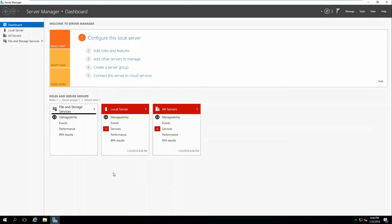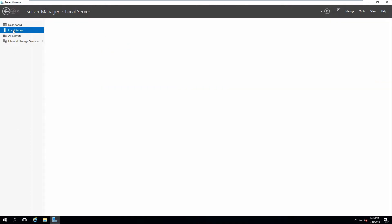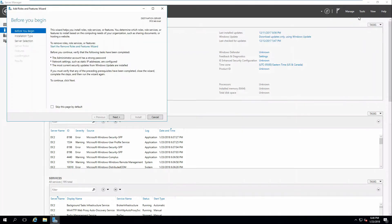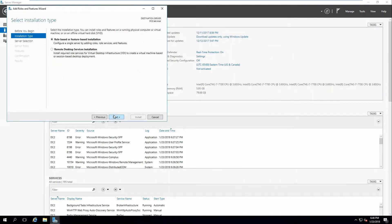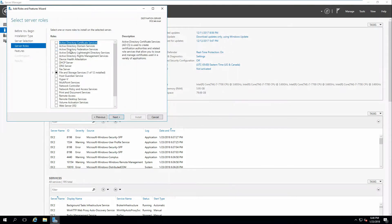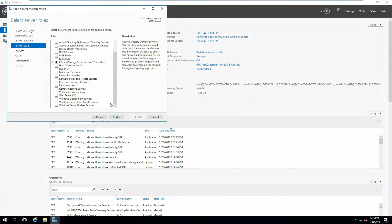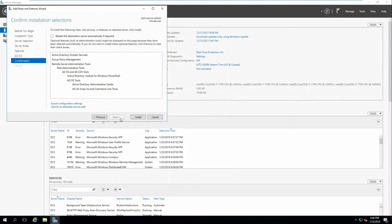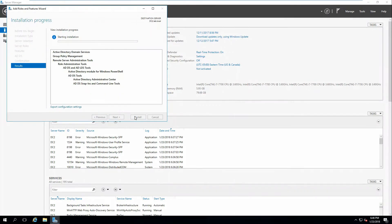Once the computer starts up, we're going to go to Local Server and go to Manage, then Add Roles and Features. Click next, click next on role-based. We've already selected the server. Choose Active Directory Domain Services, click Add Features, click next, and click Install.